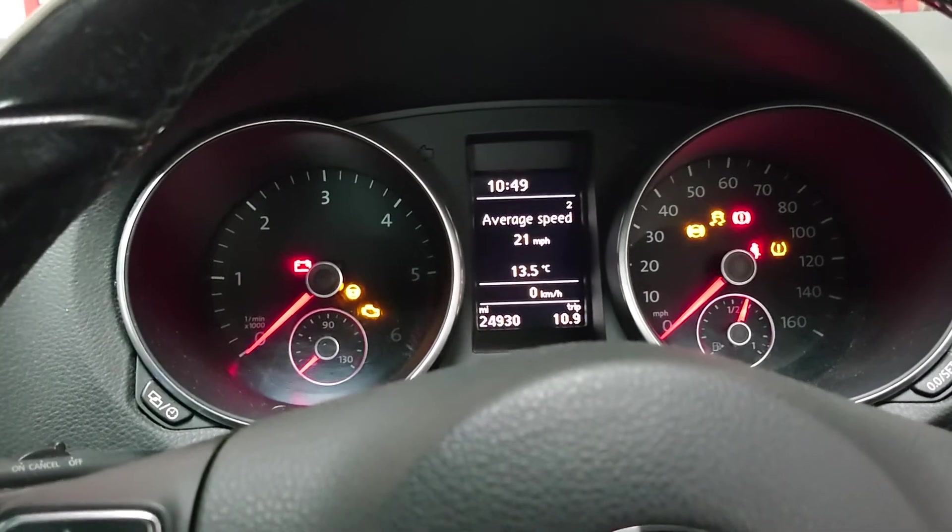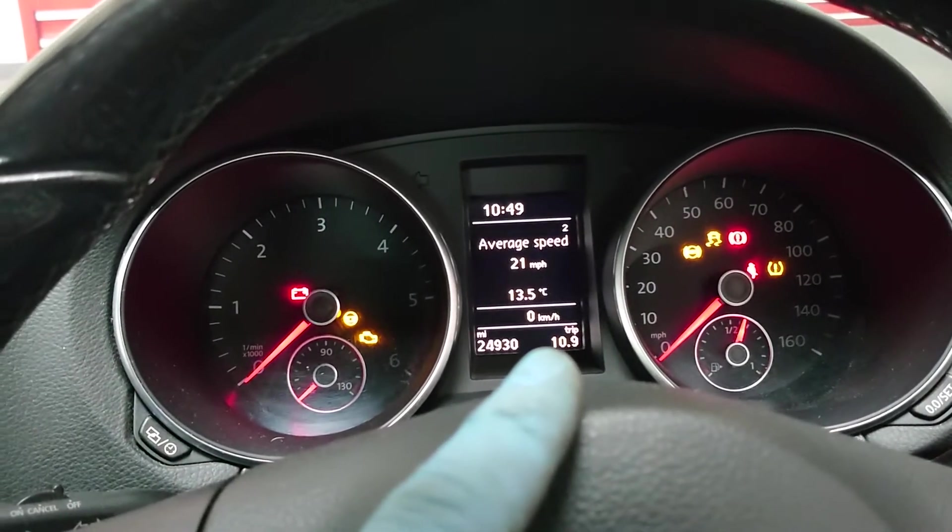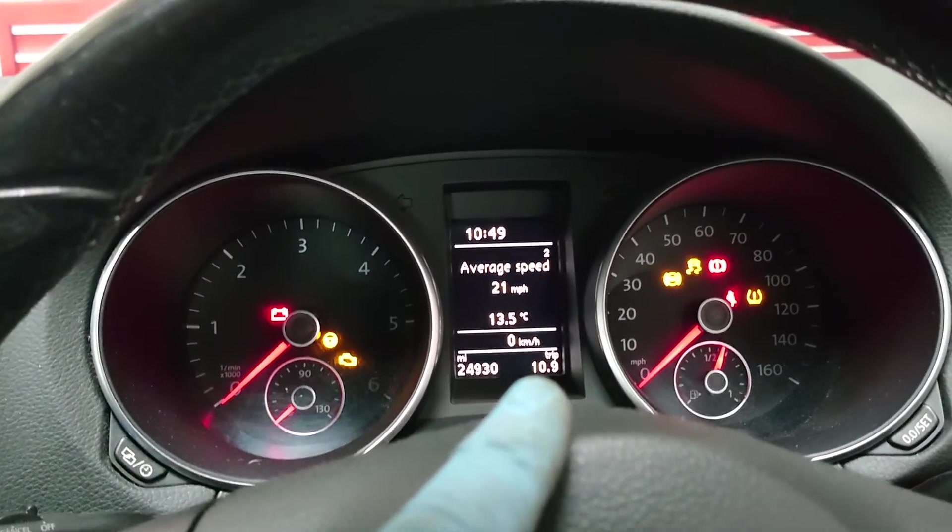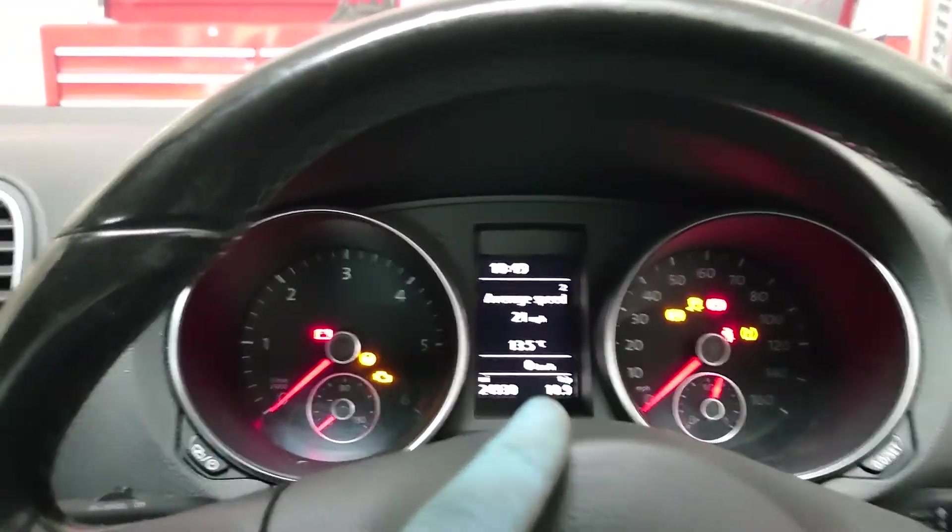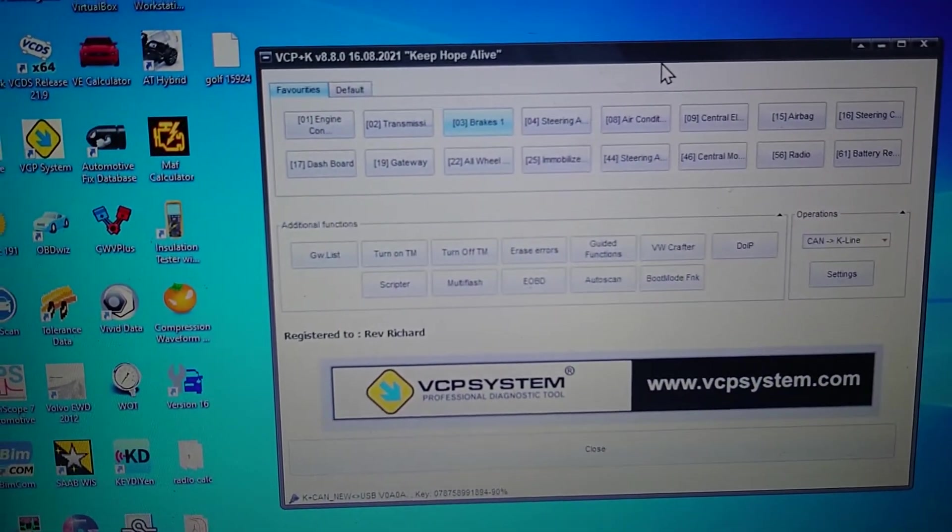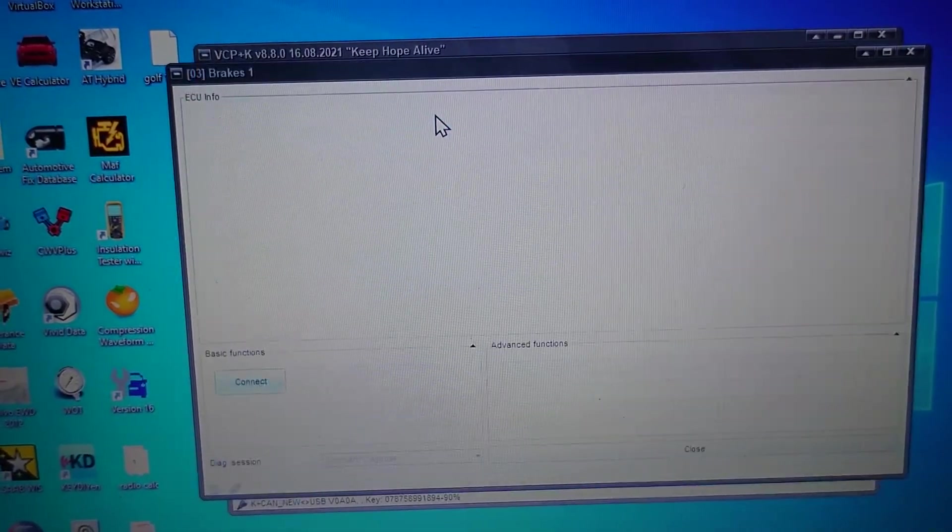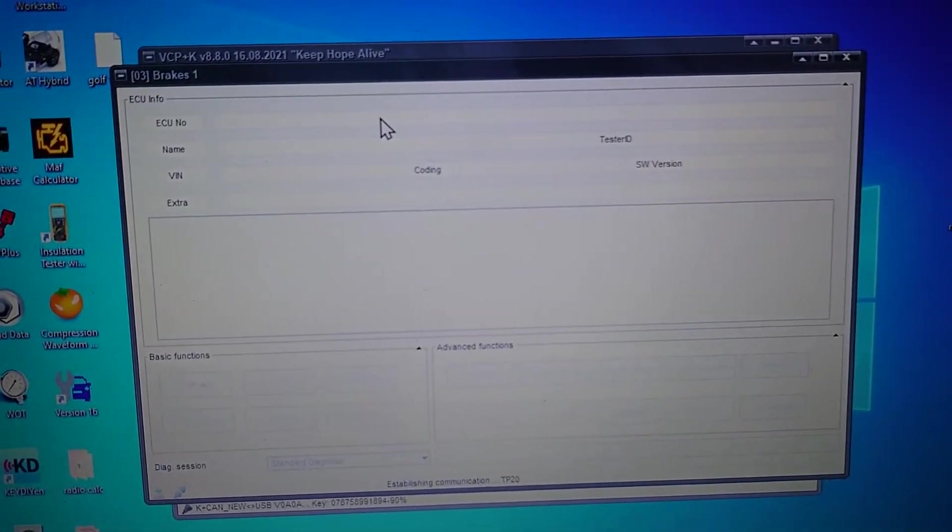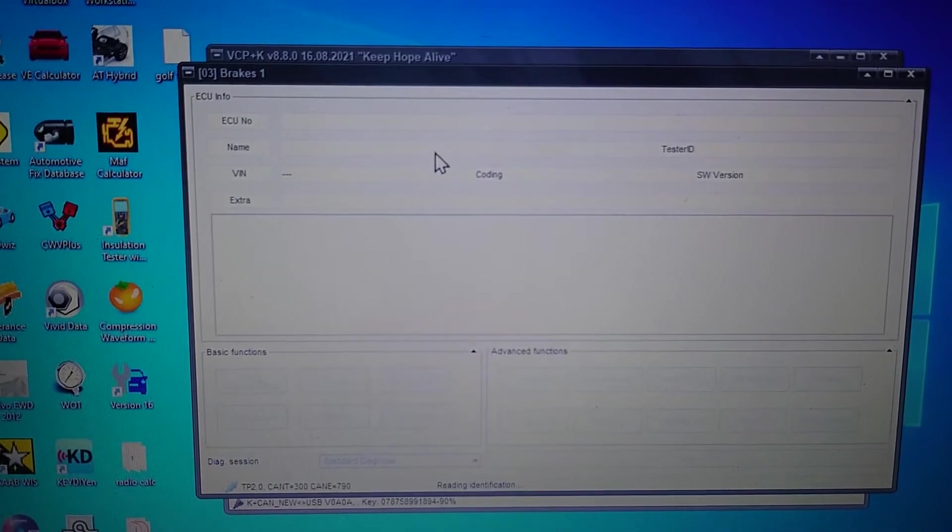Right, so as I said we've got traction control ABS lights coming on whenever it's driven, so we're going to take a look at it. I'm going to use Fagcam Pro. I should probably be screen recording this, make it look nice and pretty for you.